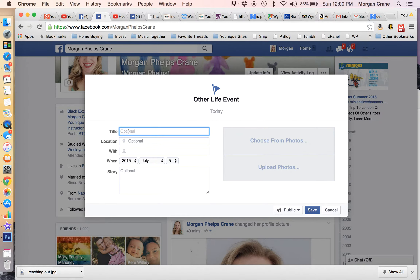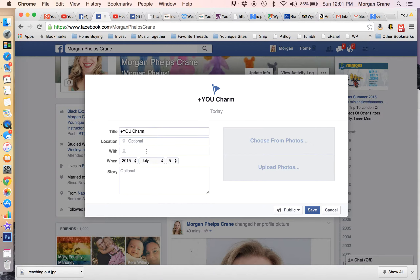And then for the title, put whatever you want about the Plus U charm. I put Earned Exclusive Plus U Movement Charm, and you choose the date that it happened. Then you can tag people who are involved, if you want to name the people that you sponsored.